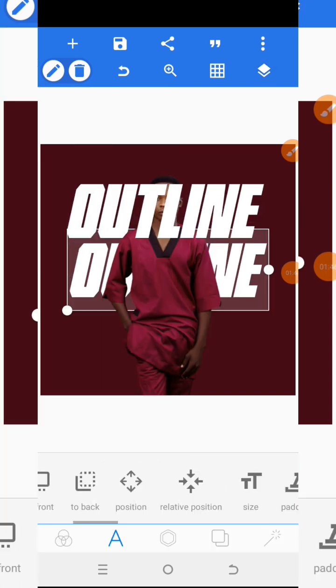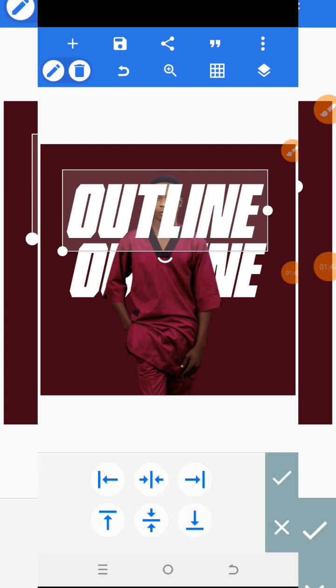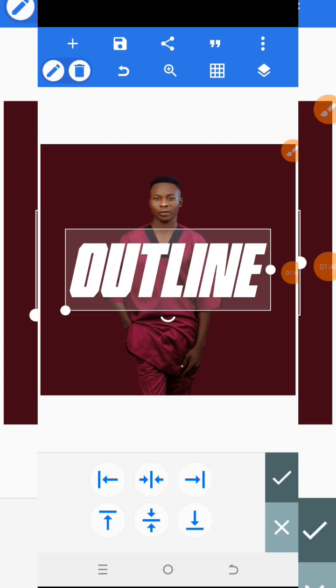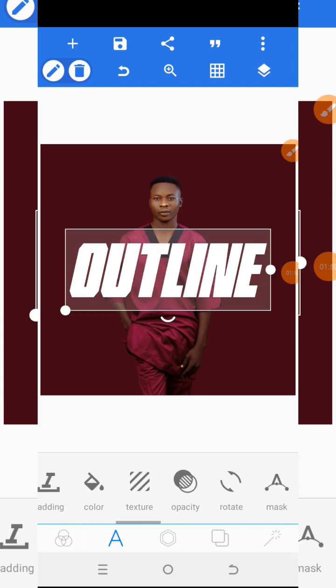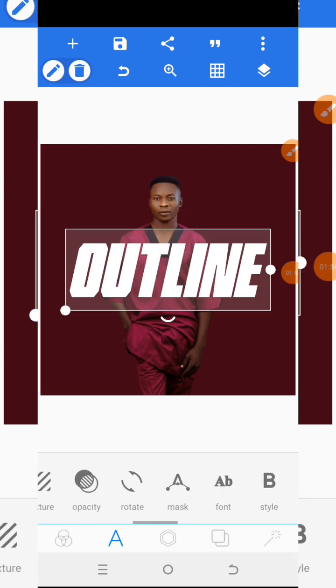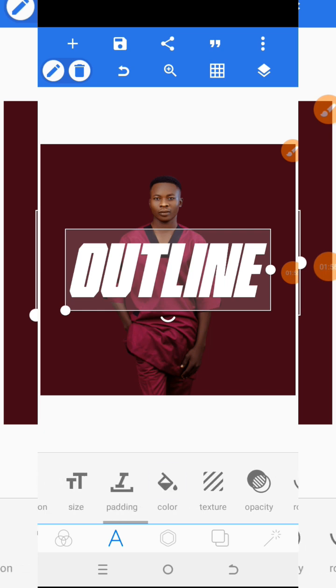For the second layer — the frontal one — I will also centralize it to the center. Then I will go to Color.